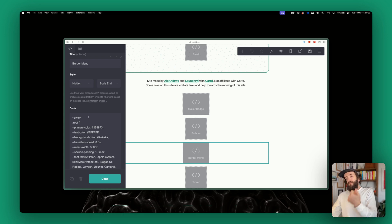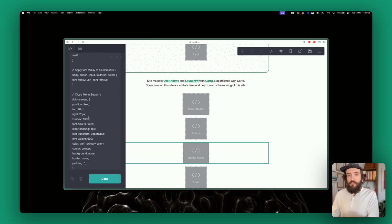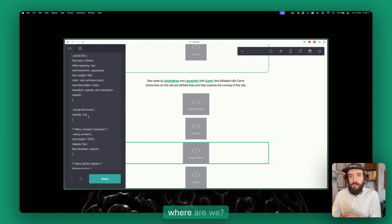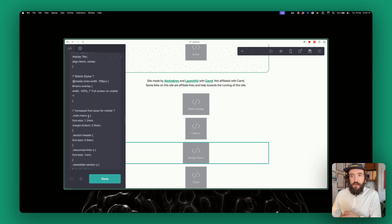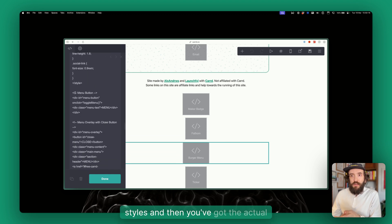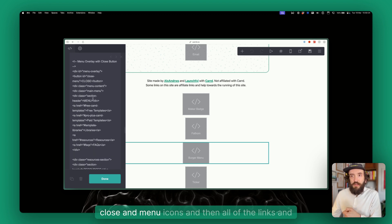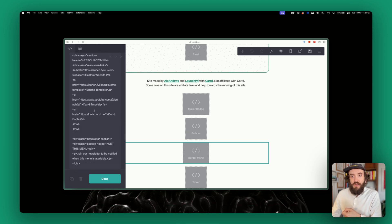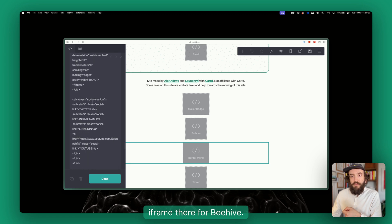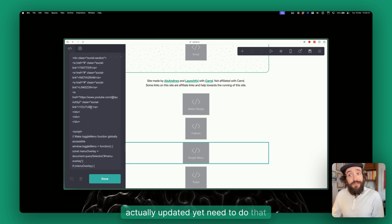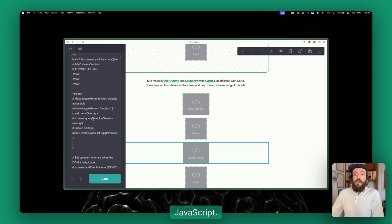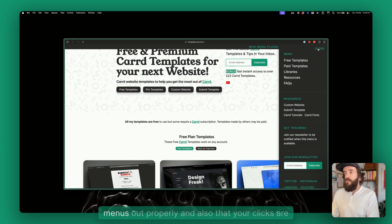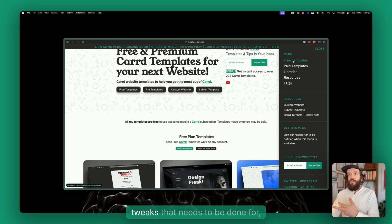I think it'll look something more like that. If I go back to here we can see that the code just starts with the styles. So you've got styles—the styles is the CSS—and then under the styles you've got the actual code for the HTML, like the menu close and menu icons and then all of the links and things. They will go in there, and then you've got the iframe there for Beehive, some more social media links we haven't actually updated yet, and then you've got the script which is the JavaScript. The JavaScript is quite important because that's going to make sure that you're loading menus out properly and also that your clicks are taking you to the right places, and there's a few tweaks that needs to be done for Carrd.